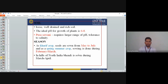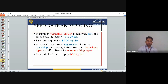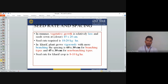Seed rate and spacing: In summer, vegetative growth is relatively less and seeds are sown at closer spacing. Summer seed rate is 18–20 kg per hectare with spacing 45 × 20 cm. In Kharif season, plants are vigorously grown with more branching; spacing is 60 × 30 cm for branching types and 45 × 30 cm for non-branching types. Kharif seed rate is 8–10 kg per hectare. In Kharif, plants are more vigorous with more branches; in summer, vegetative growth is less, hence higher seed rate is needed.